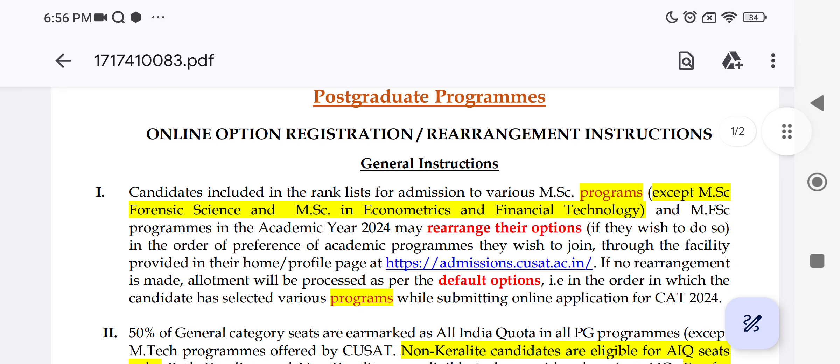Candidates included in the waitlist for admission can check their options. You have come to the MSc program from the CAT waitlist. You will have options for all the programs.